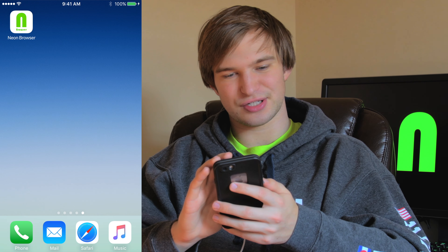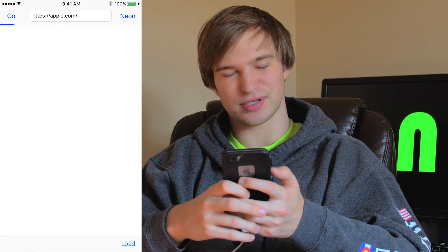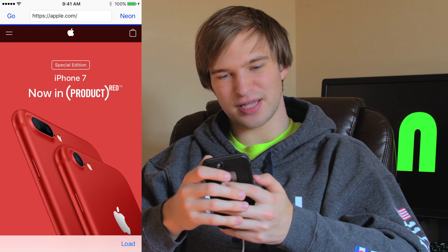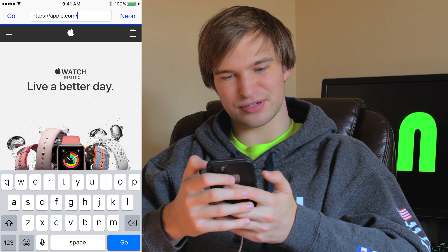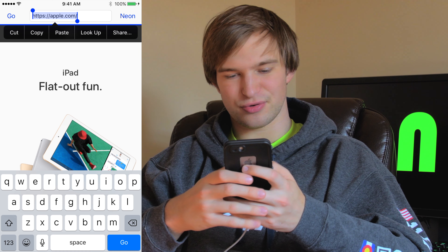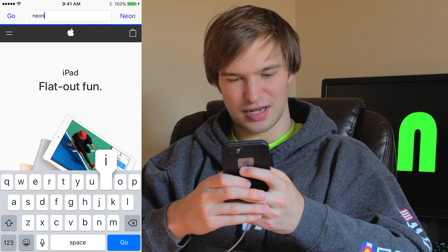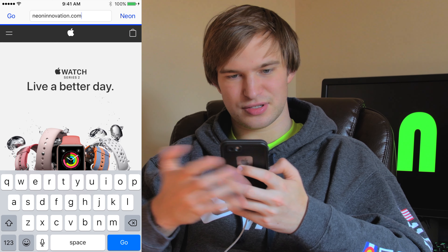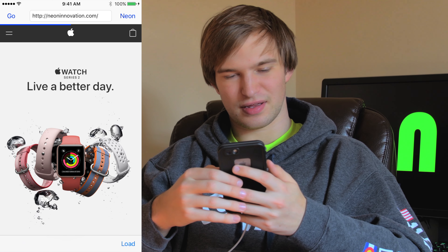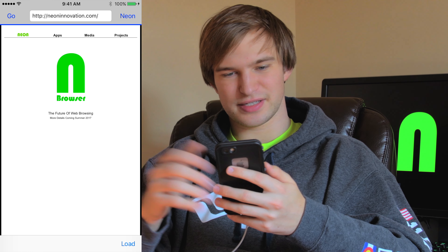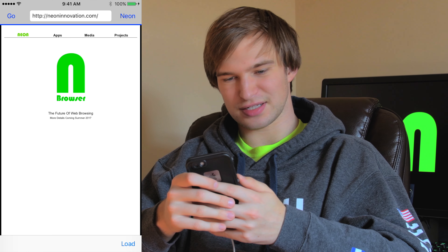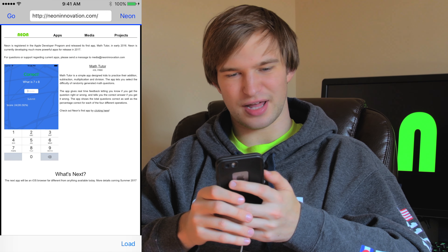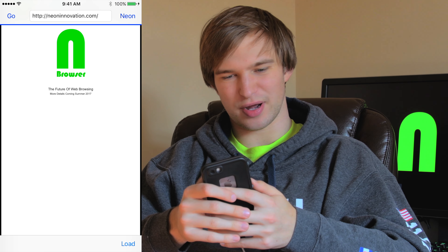First thing, let's launch the app — the Neon Browser, that's what it's called. So here we are on the Apple website. Let's go to another website — let's go to NeonInnovation.com. That's my website. And there it is. You can see I can sort of go through everything here, just like I would on any other browser. I can swipe left and right.